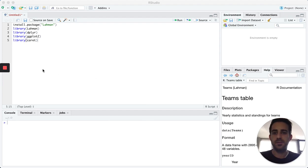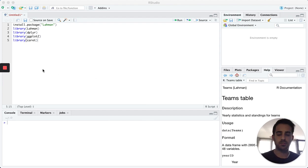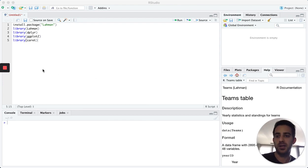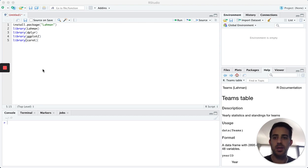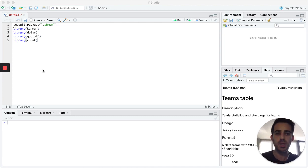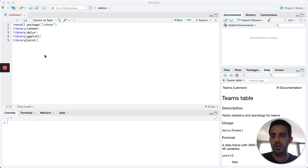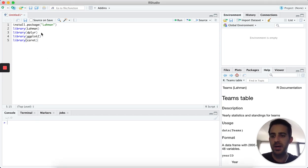In this video we're going to walk through how to use some baseball data in R. I'm going to use specifically the Lahman package, which contains a lot of pre-loaded datasets that you can play around with. I'm also going to use the dplyr package, ggplot2, and caret.